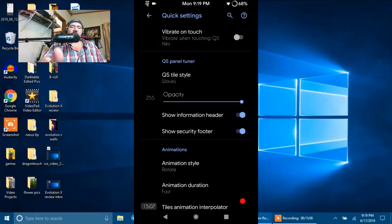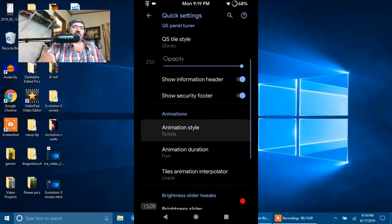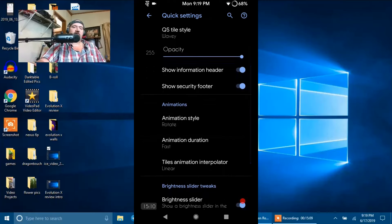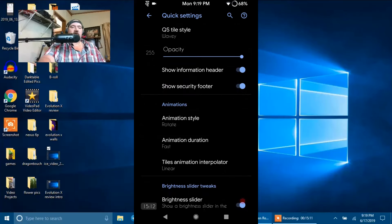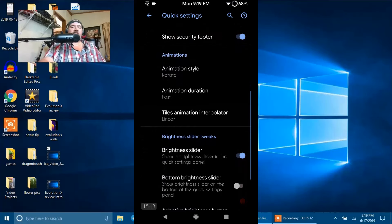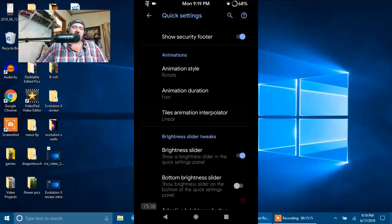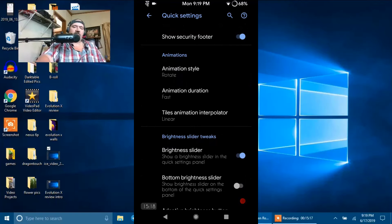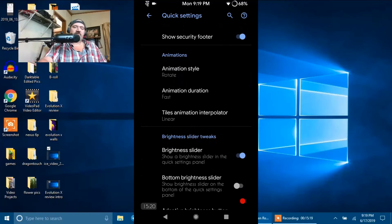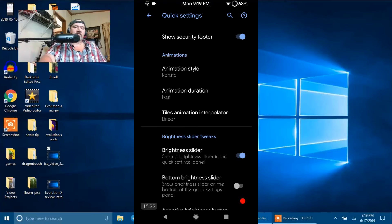Then you have your Opacity underneath that. And then Show Information Header, Show Security Footer. And then Animations are underneath that, which are your typical animations. You have your Animation Style, Duration, and then Interpolar.